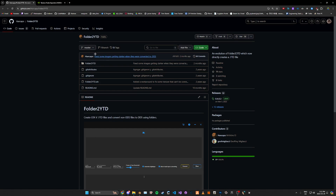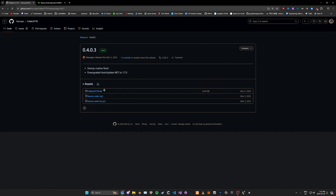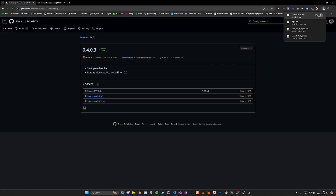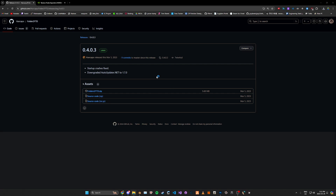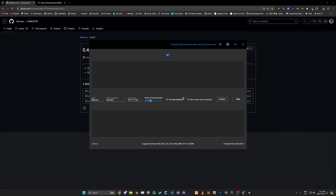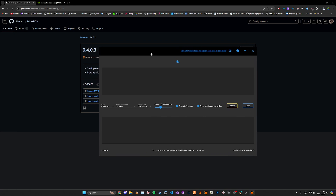The second option would be this tool called Folders to YTD. You can go to the Releases page and click the zip file, open it, and extract the .exe that it downloads. Once you open it, you'll be greeted with the tool's interface.